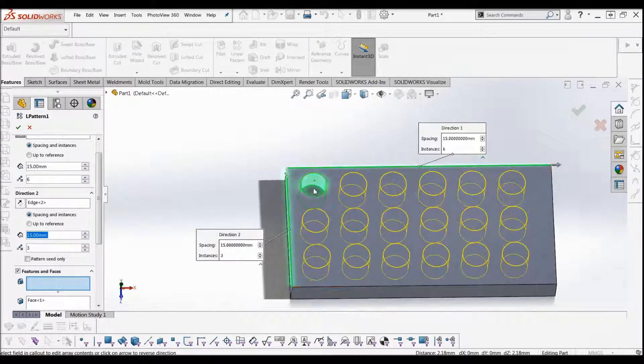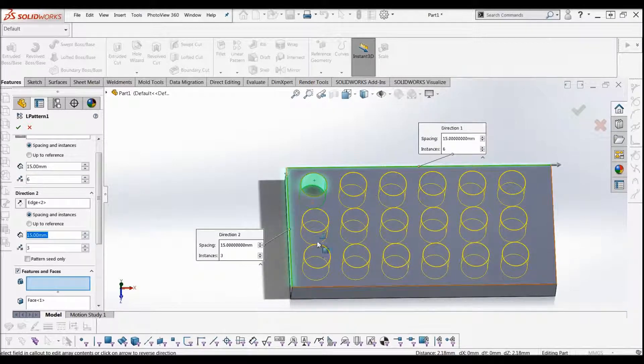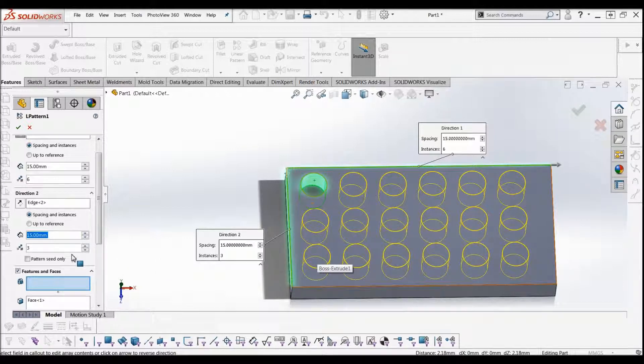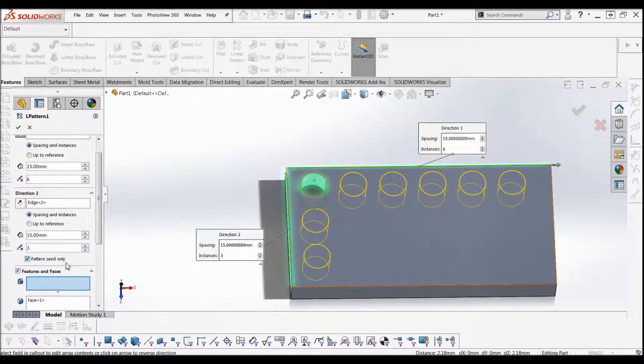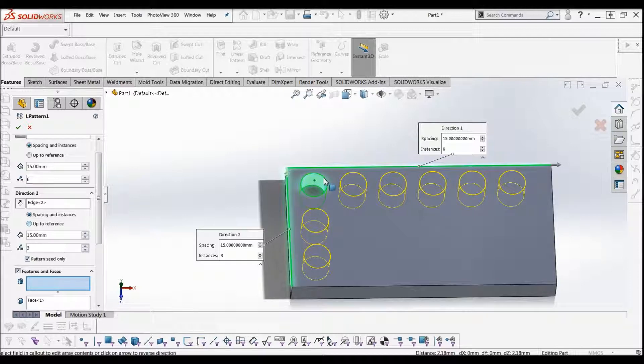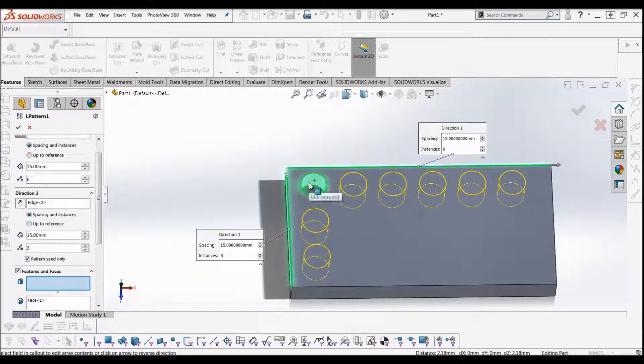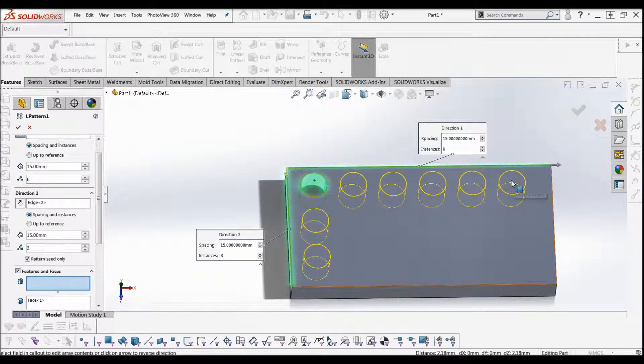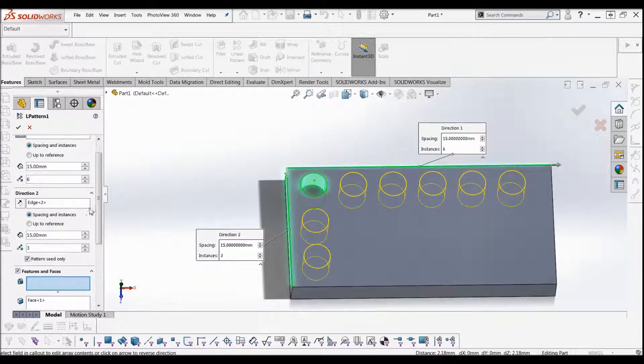Now if you just wanted to make just this hole go down 3 and then none of these holes to copy, you can say pattern seed only. So it's only copying the seed, which was the original cut feature, rather than copying all of the new arrays down as well.